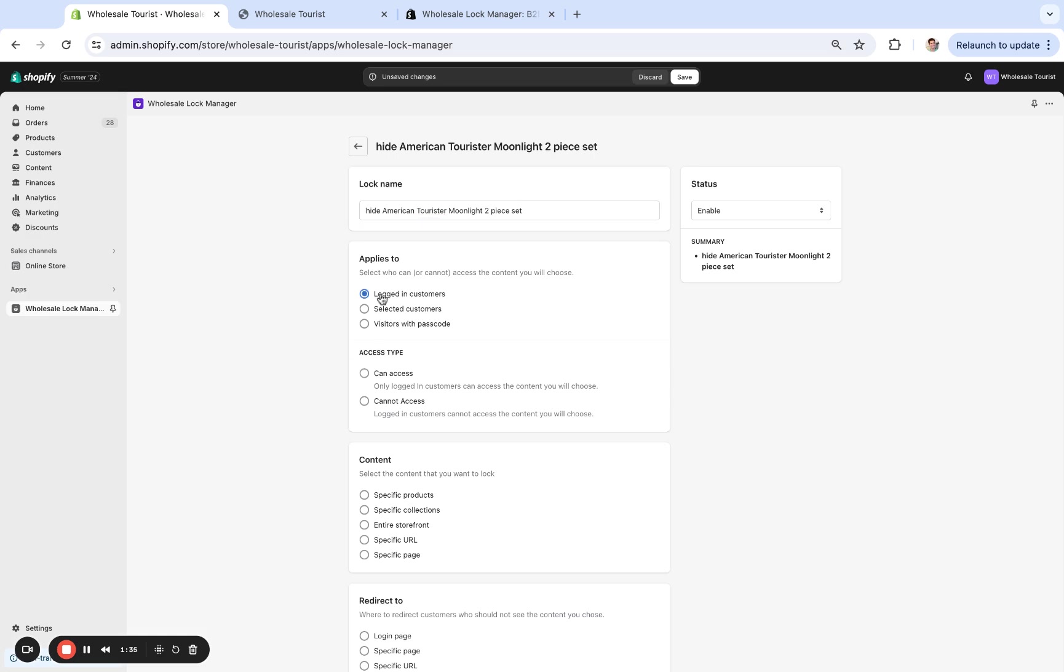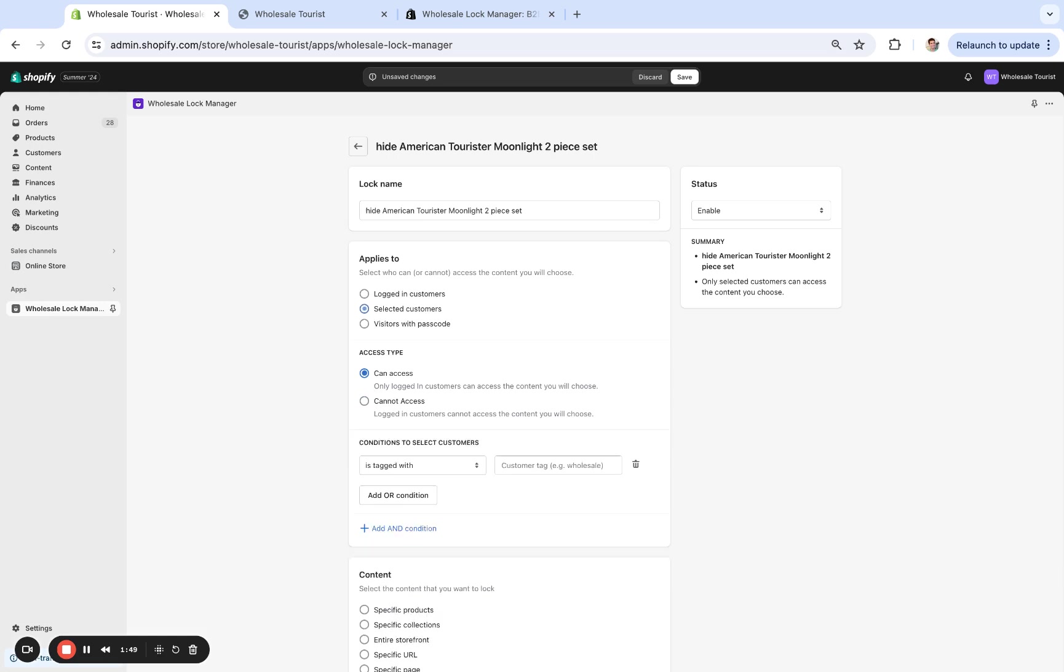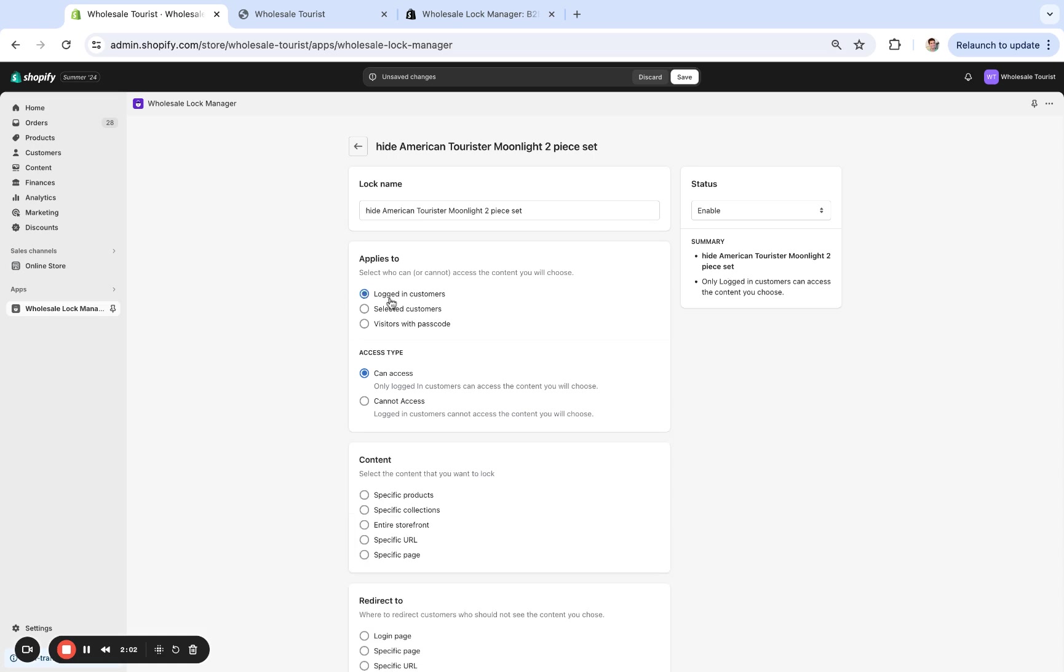So we have 'logged-in customers can access' right here. If you didn't want them to access it, then you'd have that 'logged-in customers cannot see it.' But just for demo purposes, if I wanted to make it only specific customers with a specific tag, maybe we gave them the tag 'wholesale,' so when they log in they can access it. Or if I want to do specific emails, we have a lot of different options. We're going to keep it simple here with just 'logged-in customers can access.'